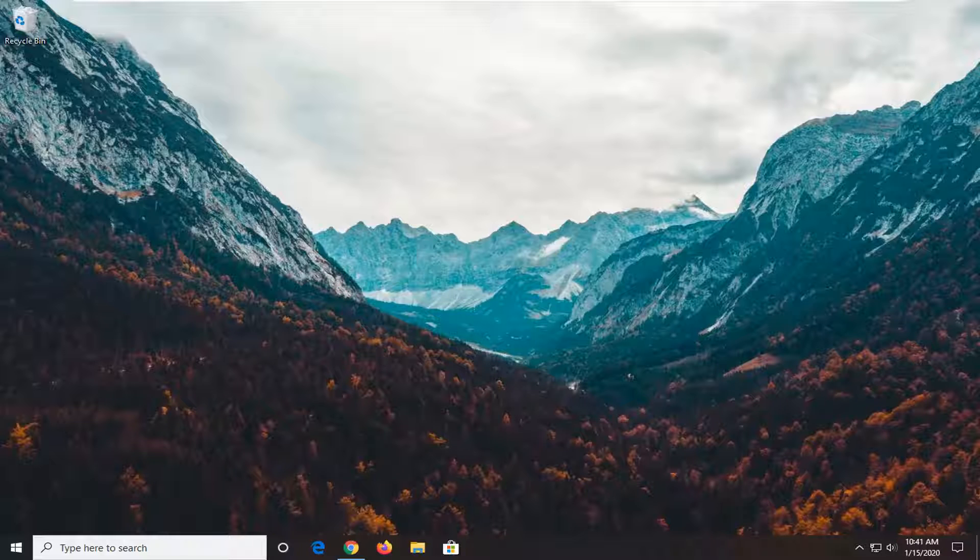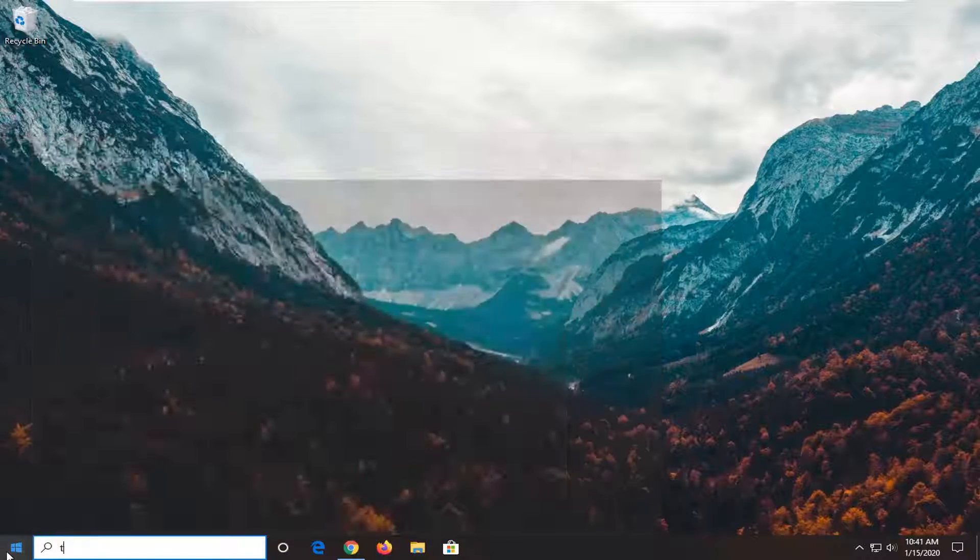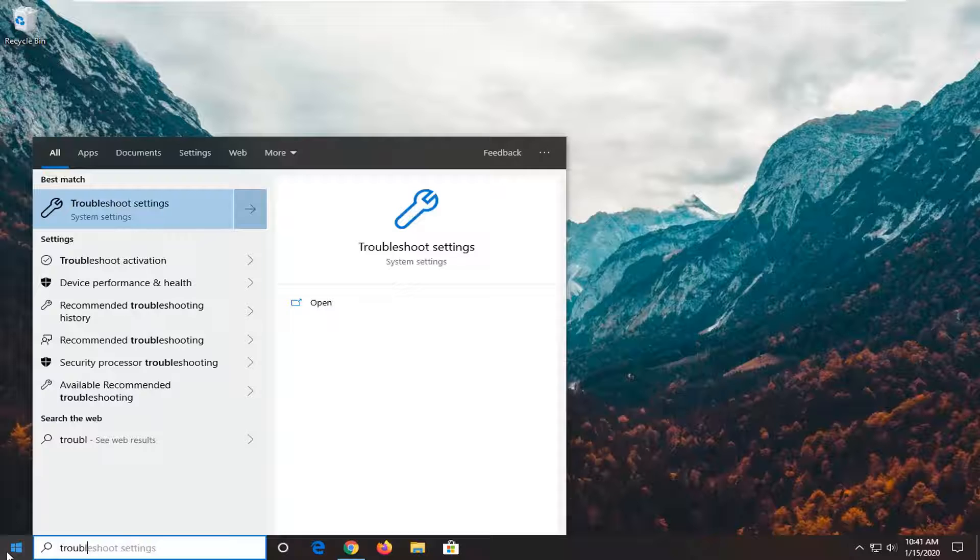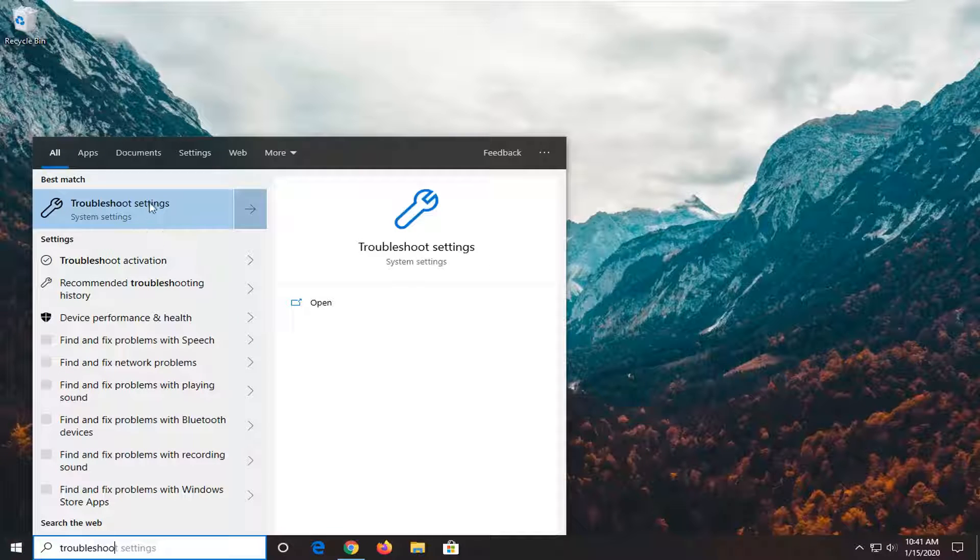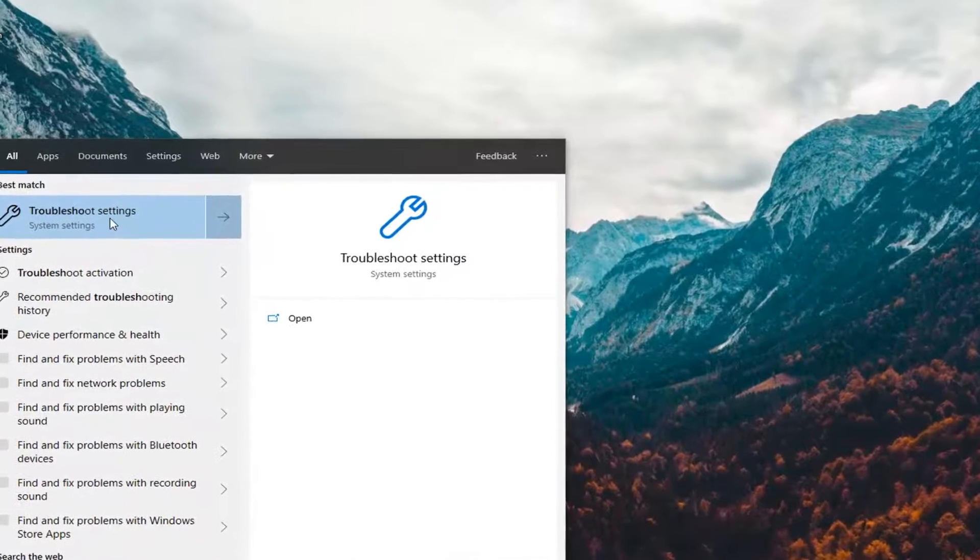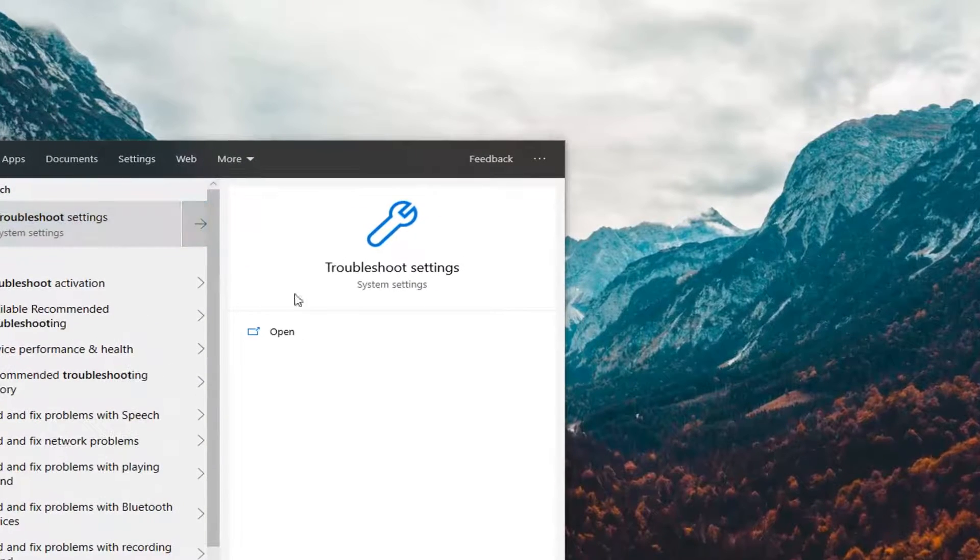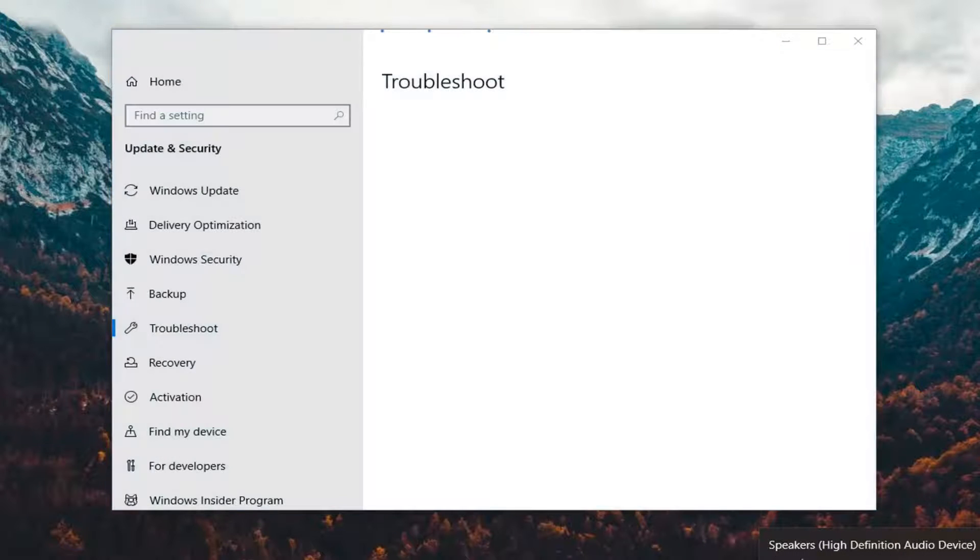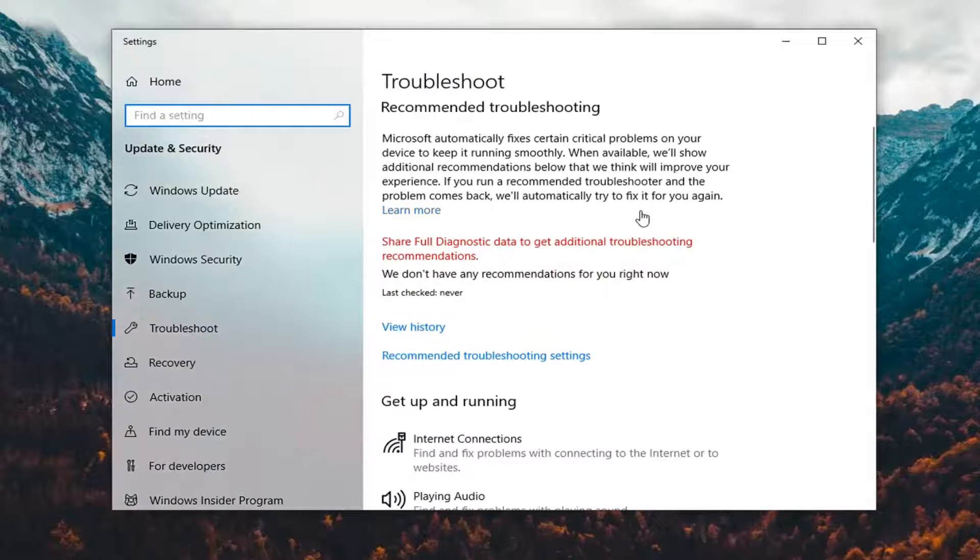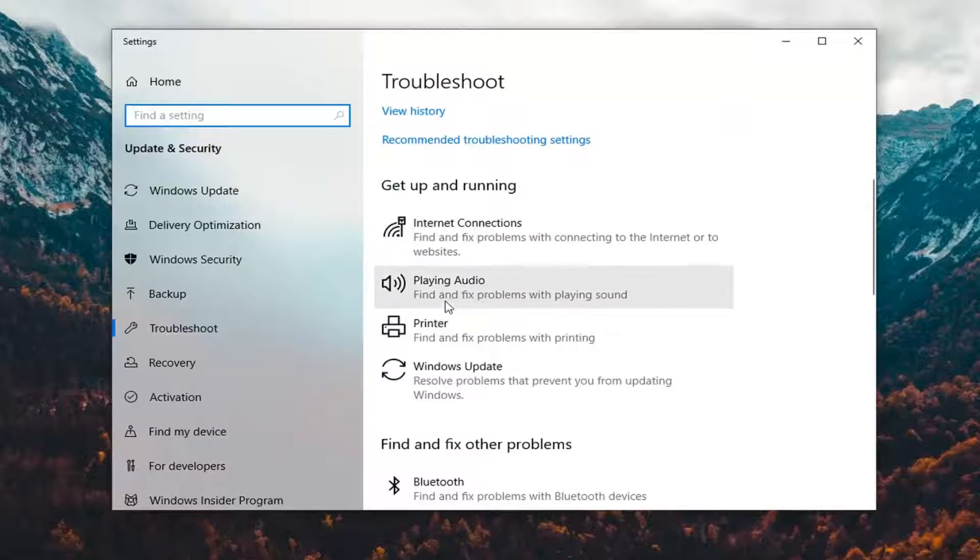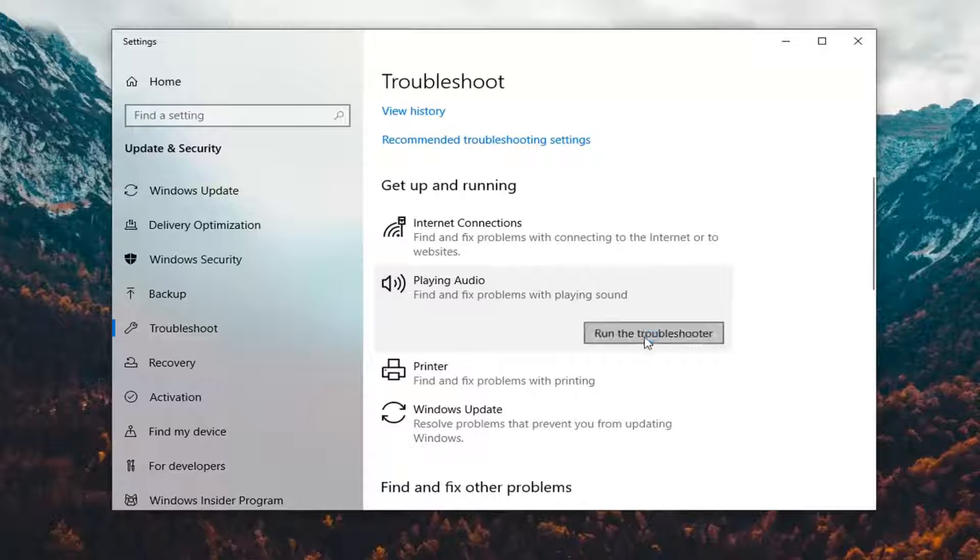So that should hopefully be able to resolve the problem. Another thing you can attempt would be to open up the start menu. Type in troubleshoot. Select the troubleshoot settings. And I'm just going to mute the audio again just so we get a better feel for the utility and see what it can do. And underneath get up and running, select playing audio. Find and fix problems with playing sound. And then select run the troubleshooter.